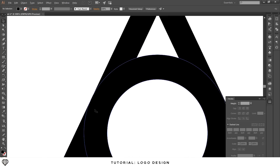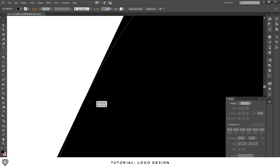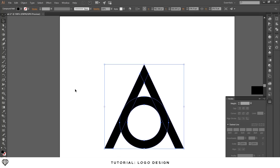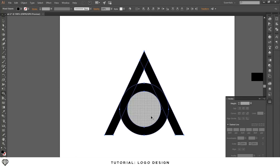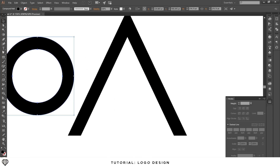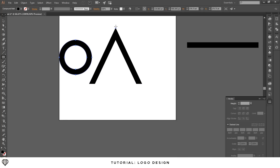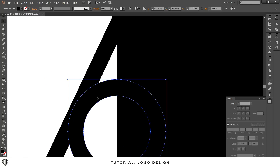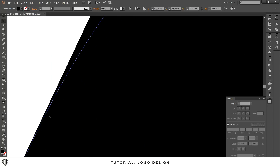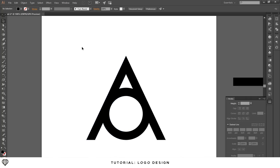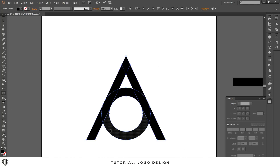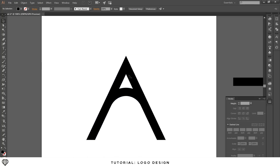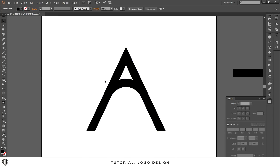Making the corner perfect is a bit tough, but once you get it looking good, select all of the shapes. Take the shape builder tool and just delete the bottom half of the circle. Now it just has the arch and the top part — everything looks pretty clean.